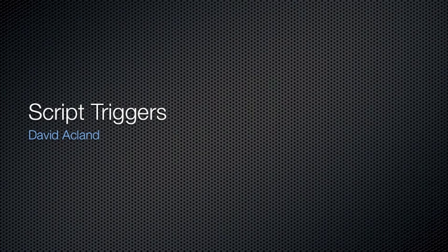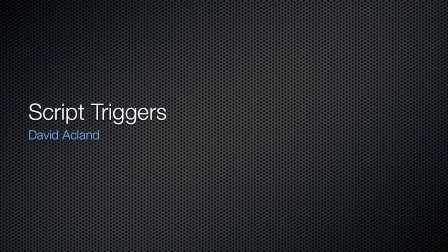Hello, and welcome to this technical podcast from AMSYS. My name is David Ackland, and I'll be taking you through triggering scripts in macOS 10.